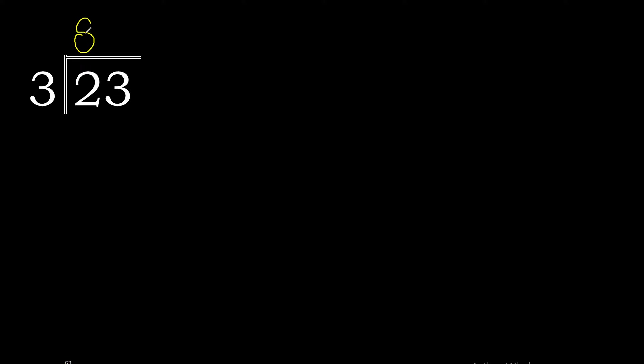3 multiplied by 8 is 24, which is excessive. 3 multiplied by 7 is 21. 23 minus 21 is 2.